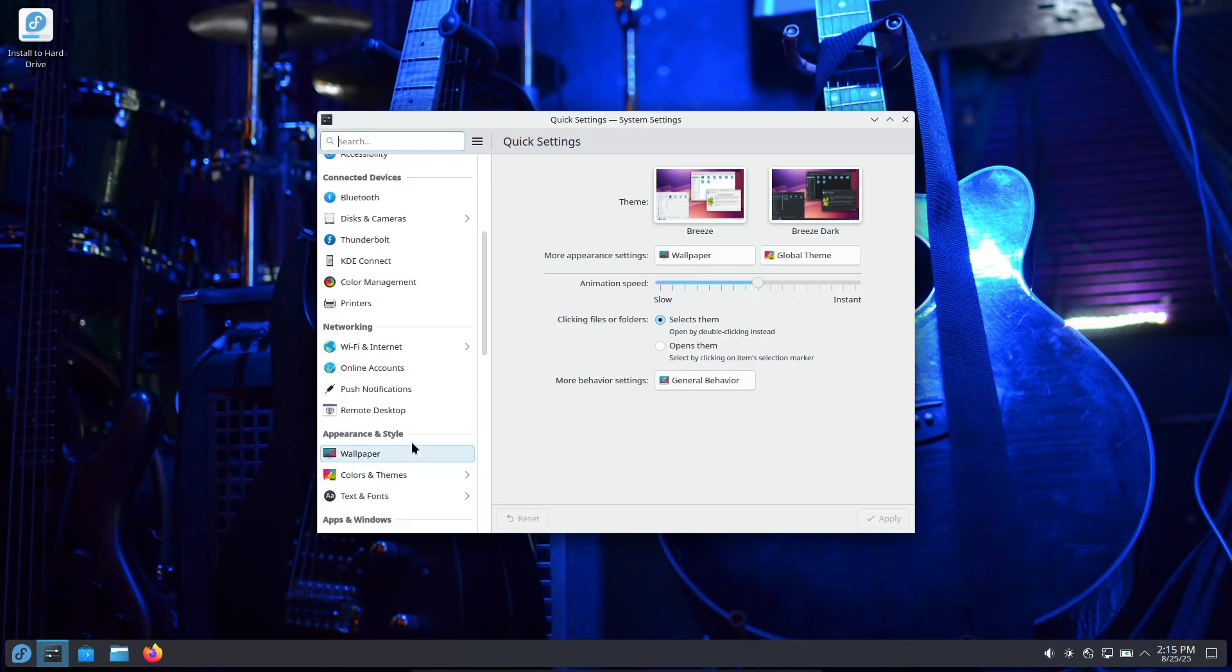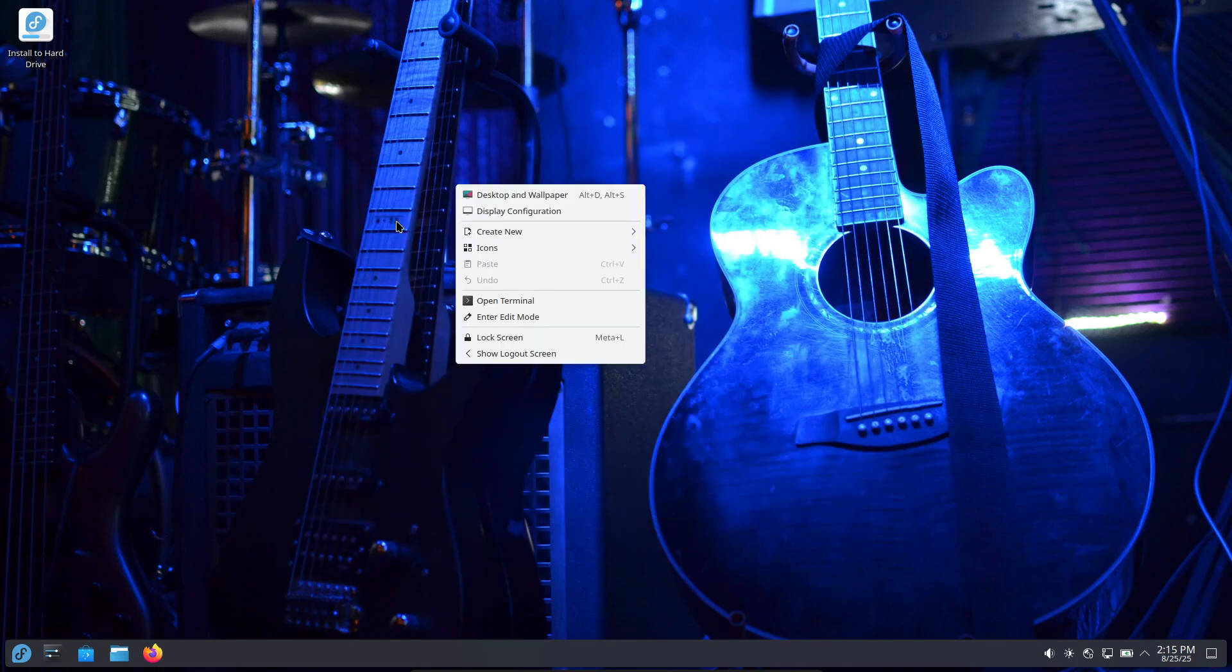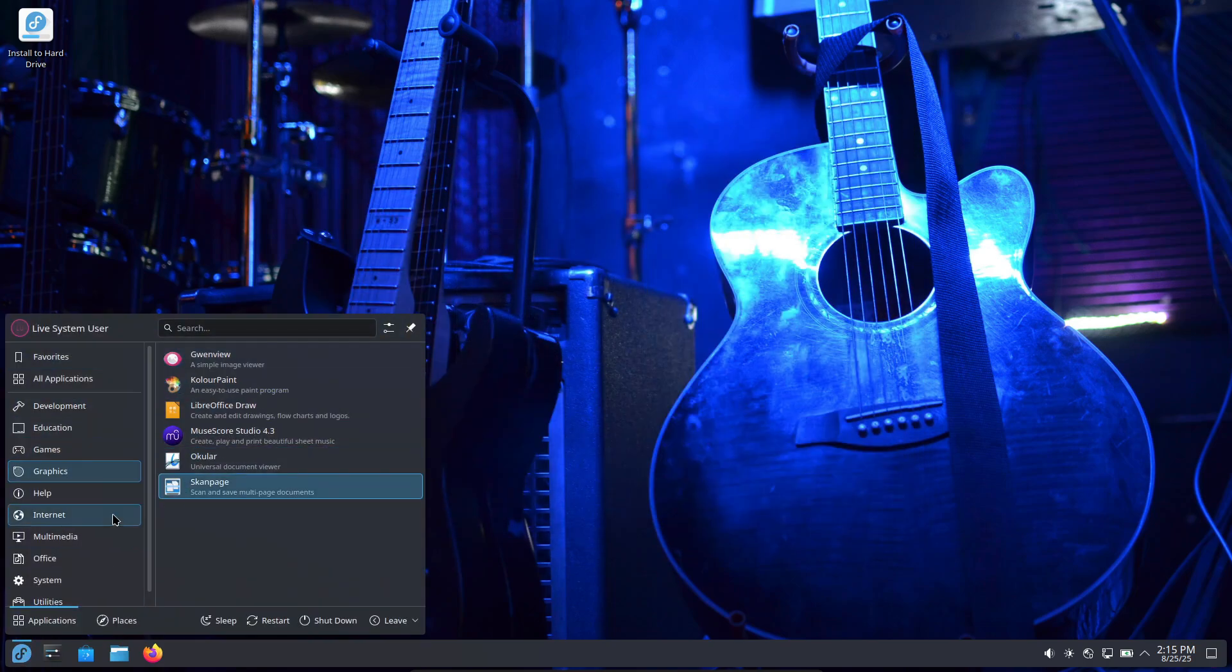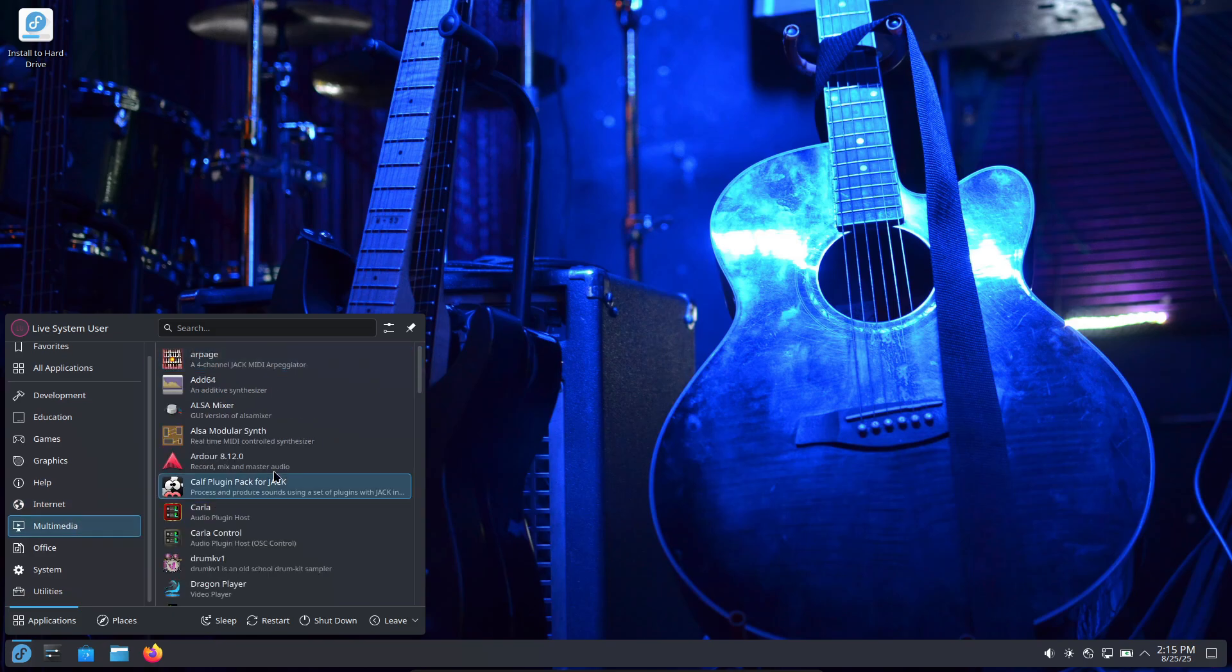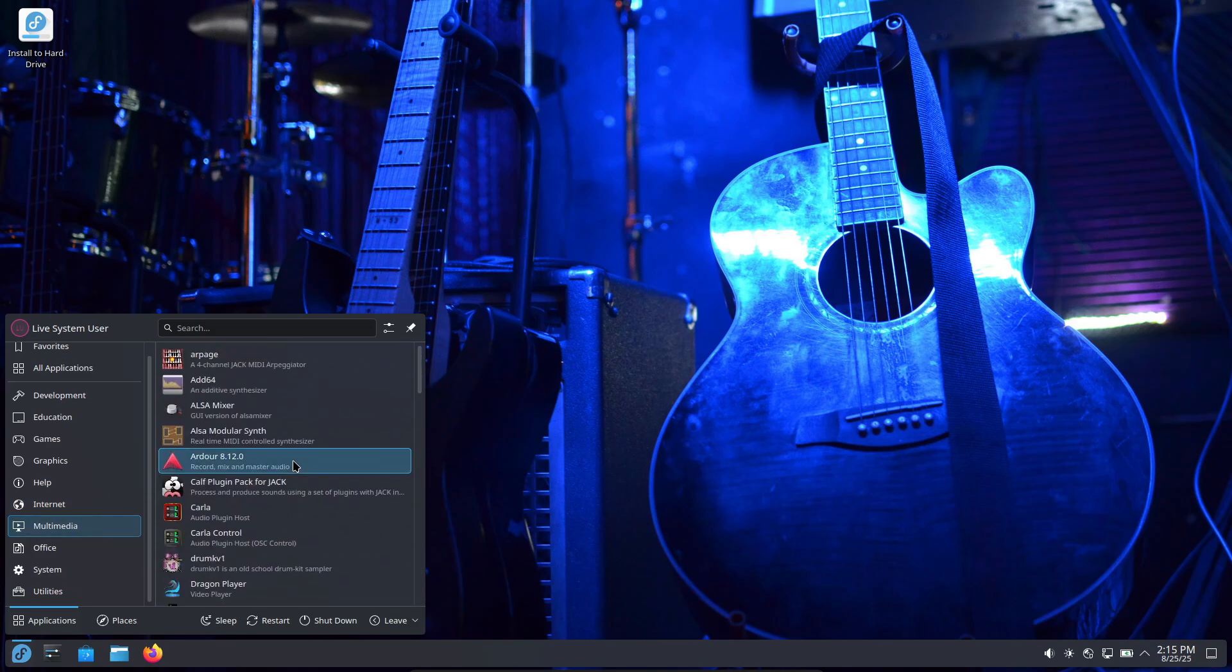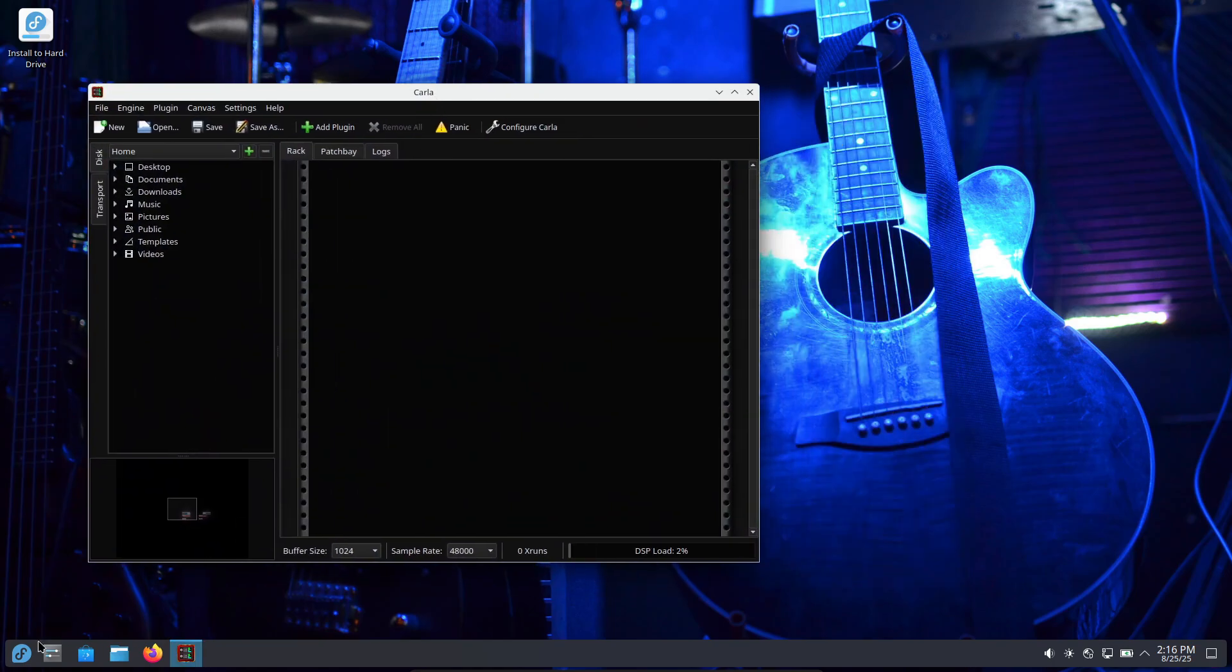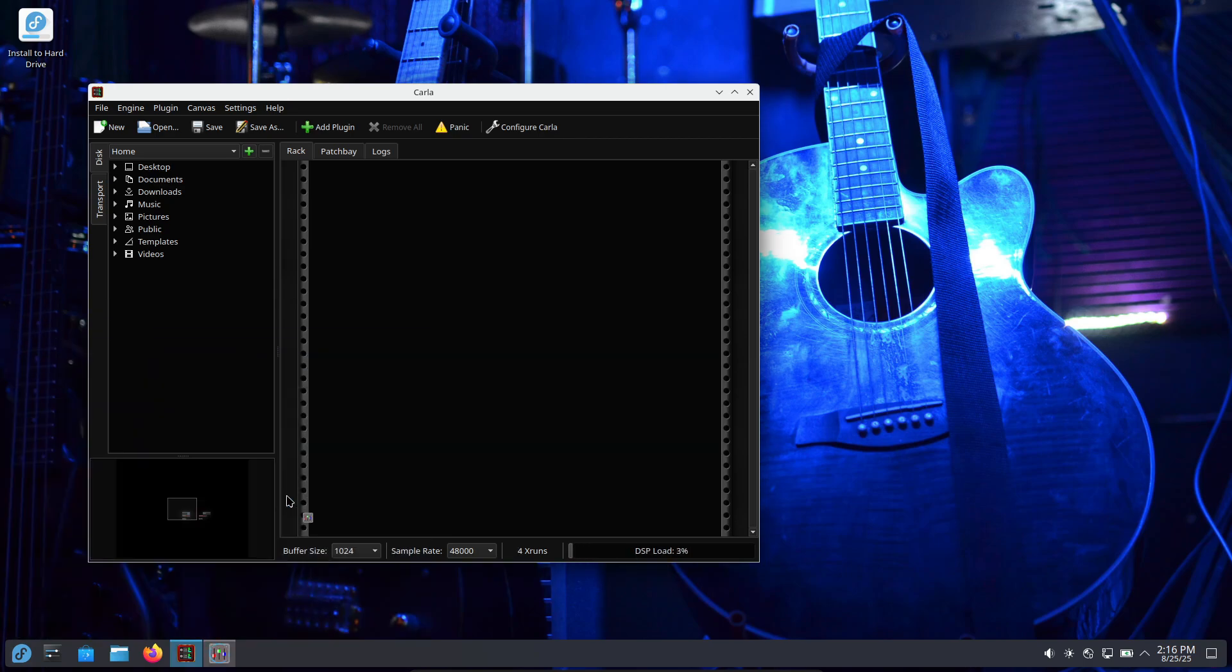Finally, Fedora Jam. The name kind of says it all—it's Fedora but aimed at audio enthusiasts and musicians. It typically uses KDE instead of Fedora's default GNOME, and it bundles audio tools like Ardour, Audacity, and JACK connectivity out of the box. Like Fedora itself, Jam tends to prefer open source software by default, so you won't see closed source apps pre-installed.